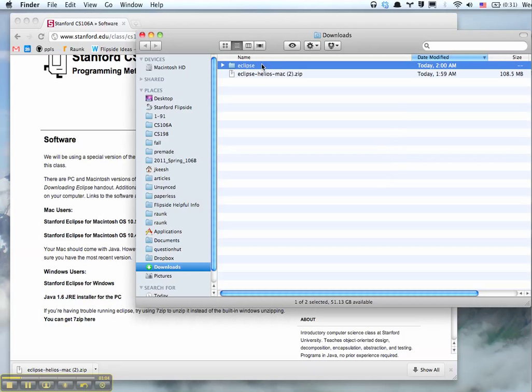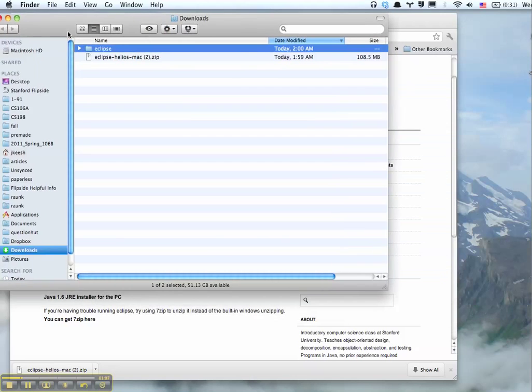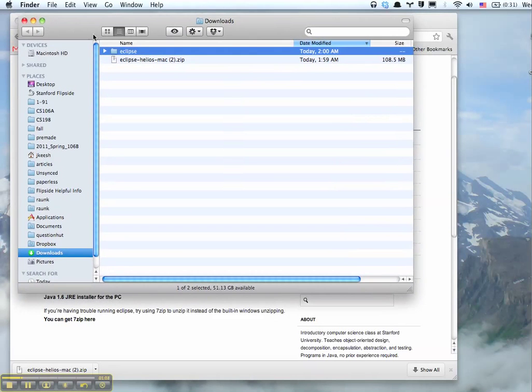You have your Eclipse folder, and this is basically it. So then you just want to drag this folder to your Applications folder.